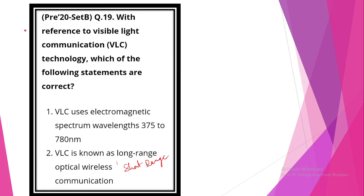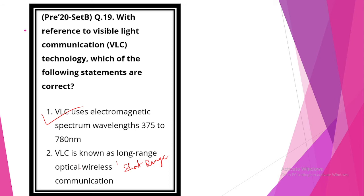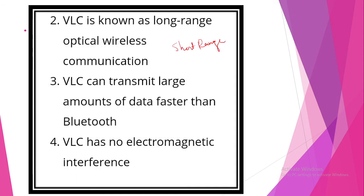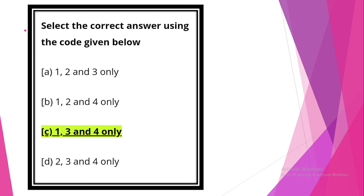With reference to visible light communication VLC technology, which of the following statements are correct? Statement one: VLC uses electromagnetic spectrum wavelength 375 to 780. Statement is correct. VLC is known as long range optical wireless communication. The statement is wrong because it's short range. VLC can transmit large amounts of data faster than Bluetooth. This statement is correct. VLC has no electromagnetic interference. This statement is also correct. Option C, 1, 3 and 4 is correct.